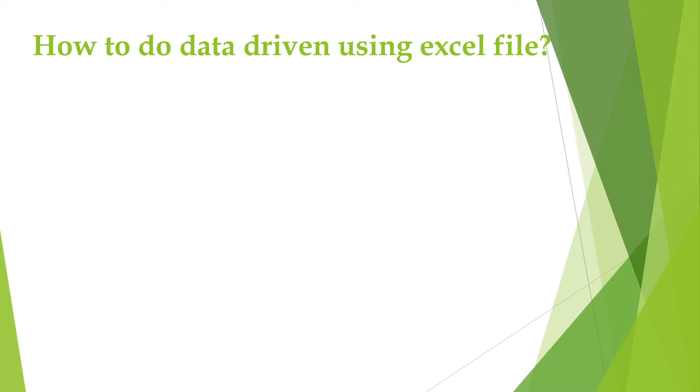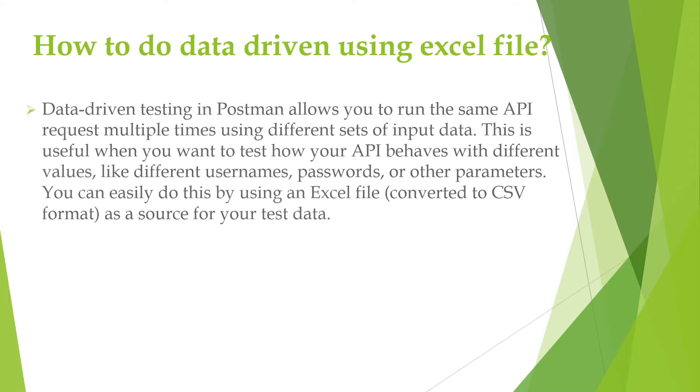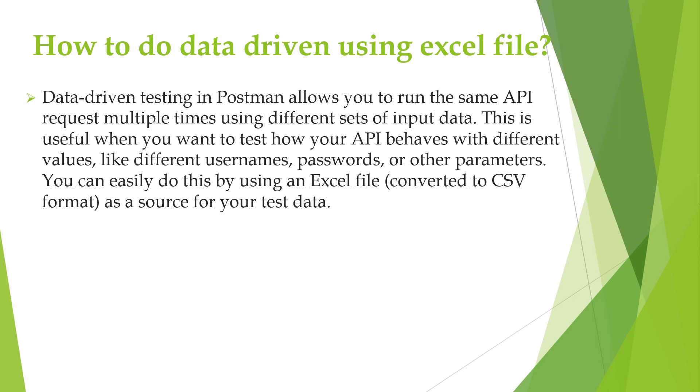Good day to everyone. In this video we shall see how to do data driven using the Excel file.